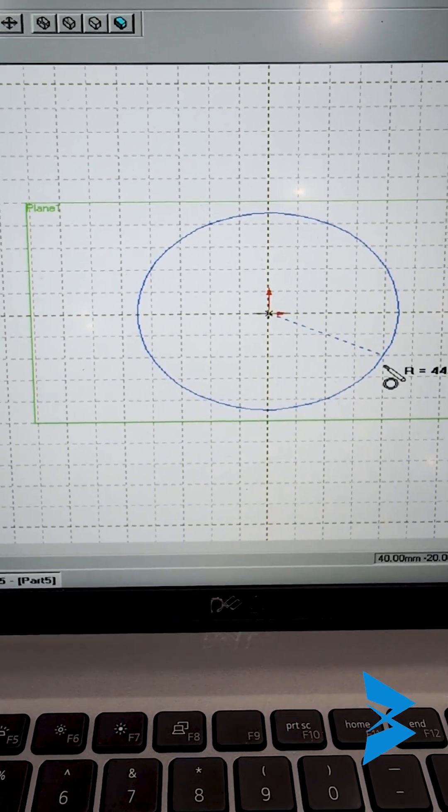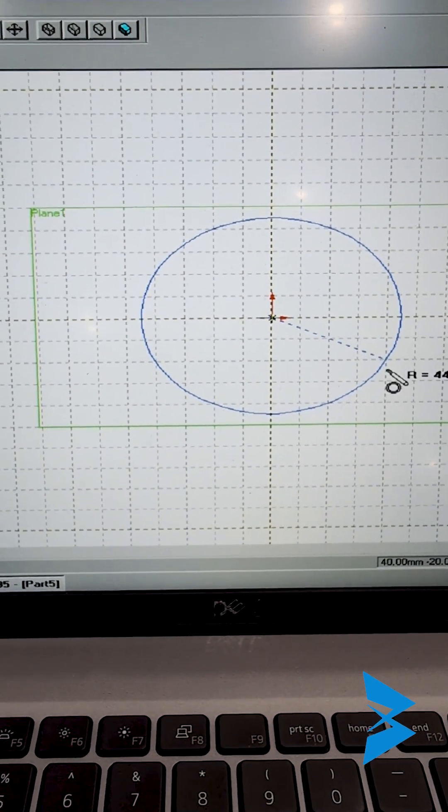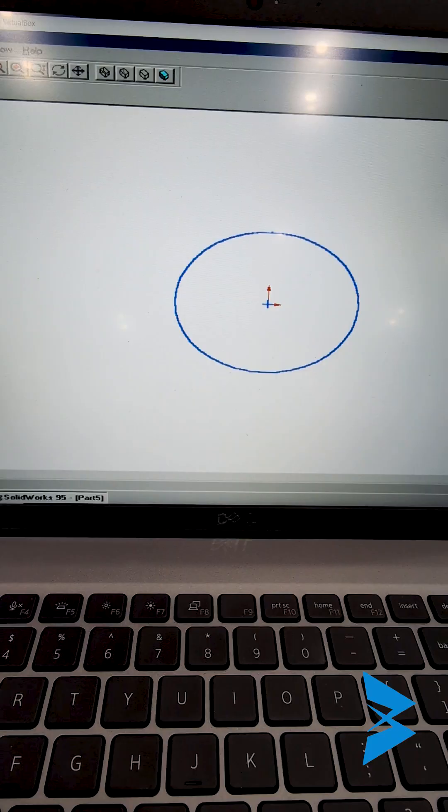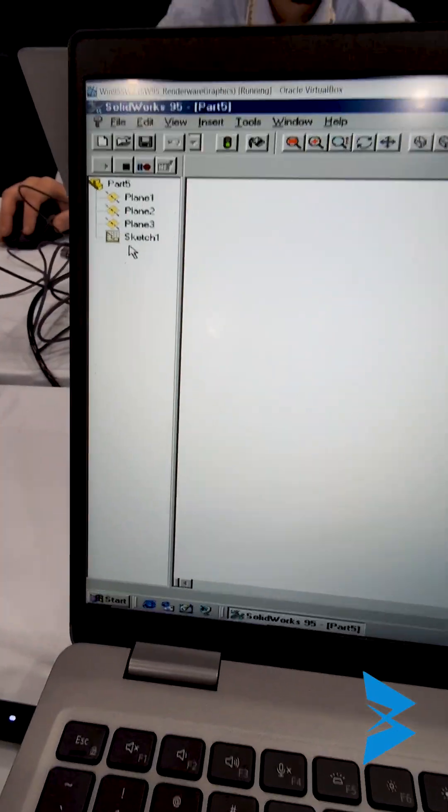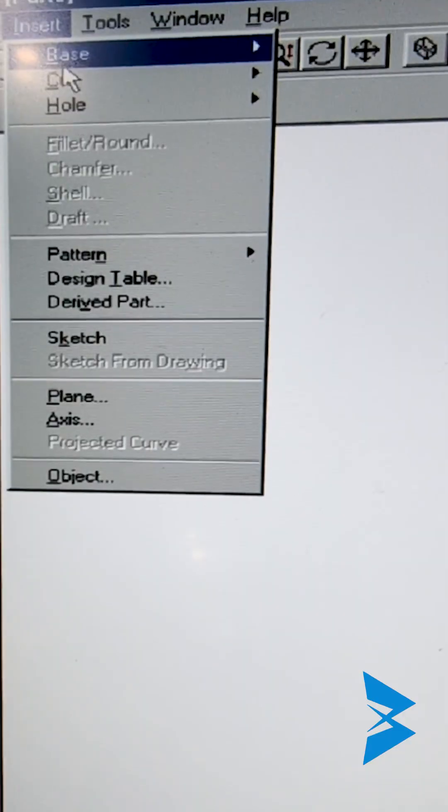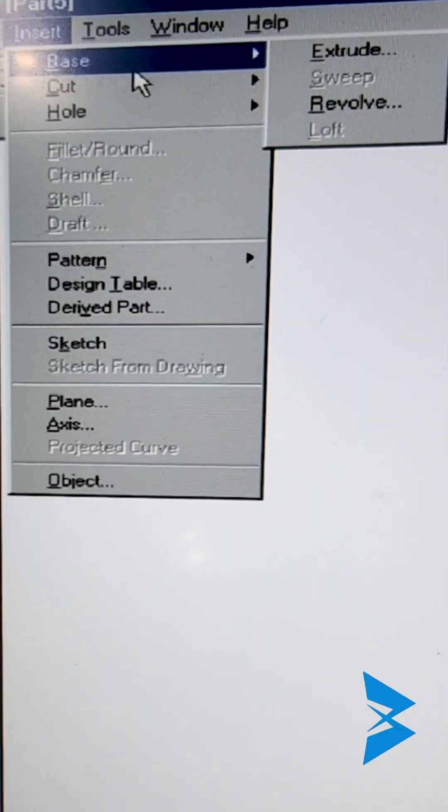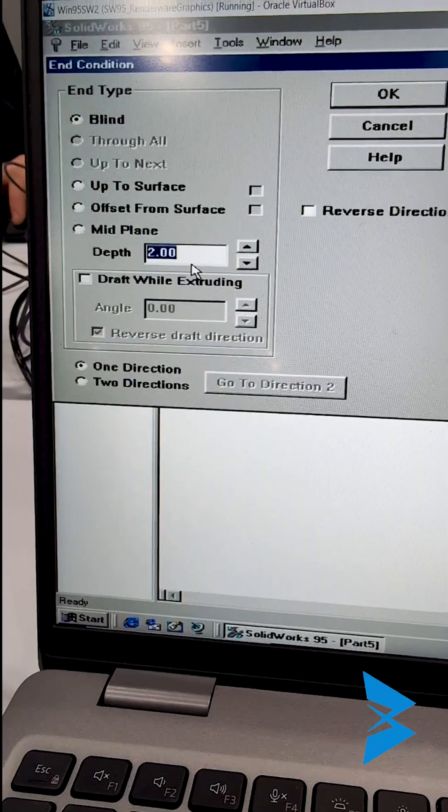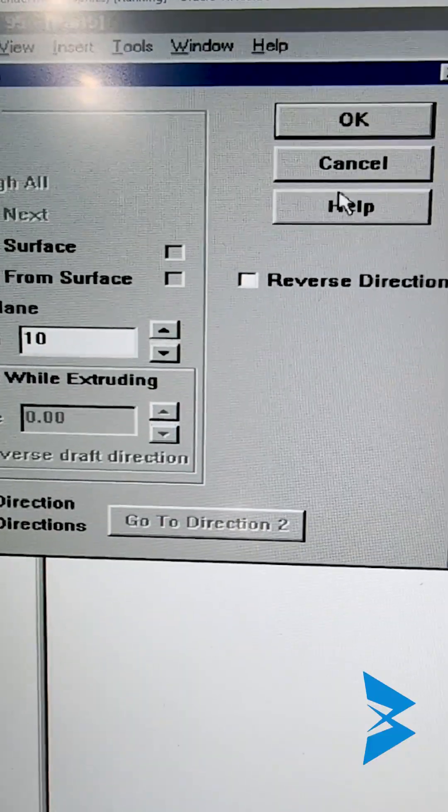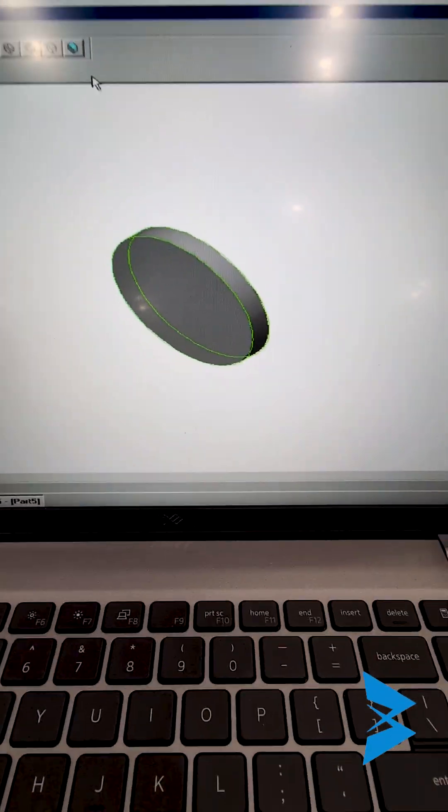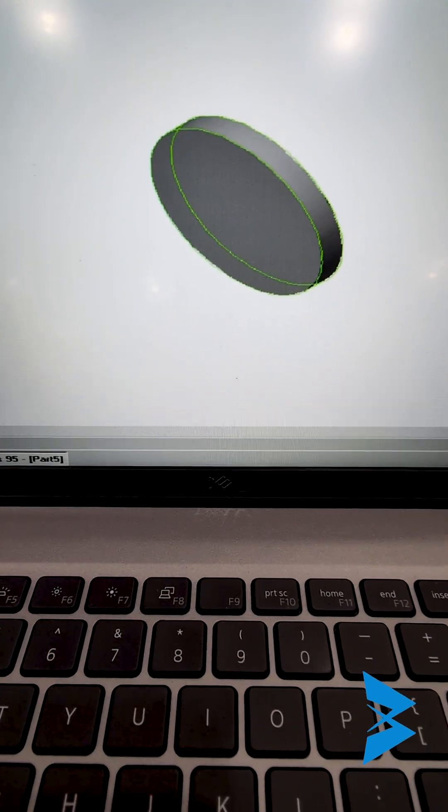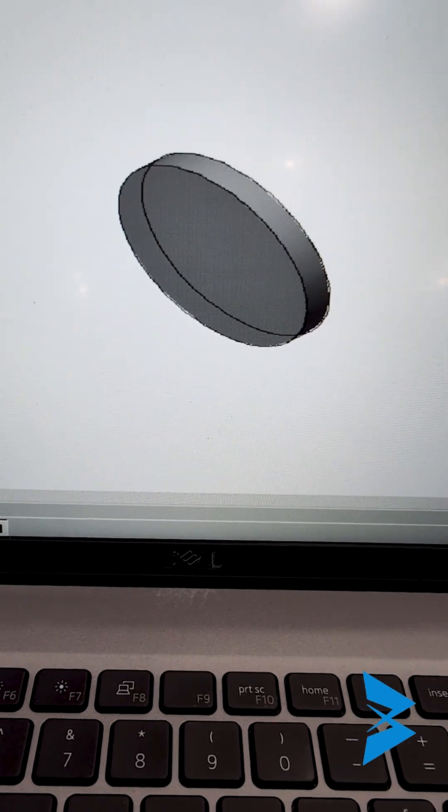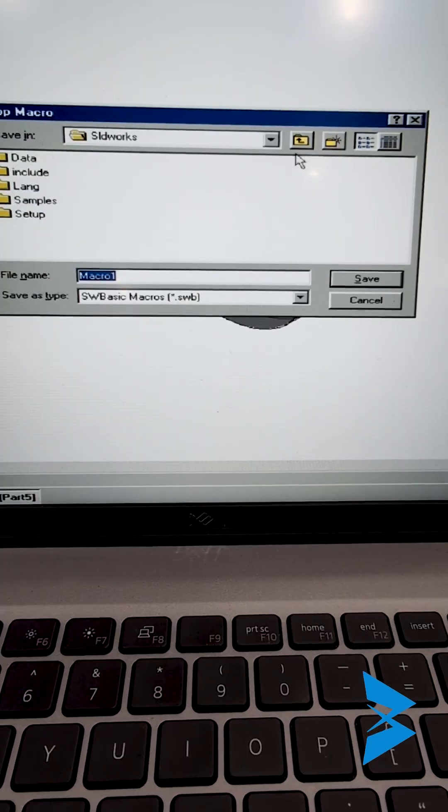We have created a sketch. I'm going to insert a boss feature and then create an extrude and then choose, for example, 10 and click on OK. If I click here on shaded, that would make the presentation look slightly nicer. Created a 3D disk in 3D space.